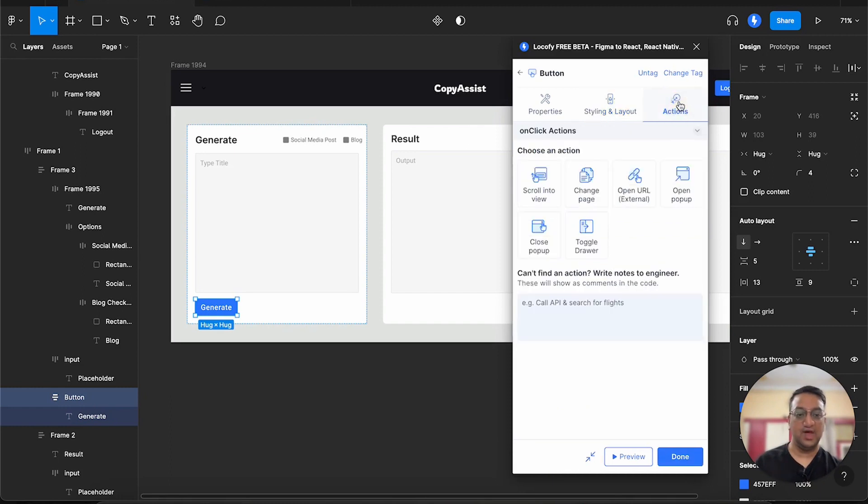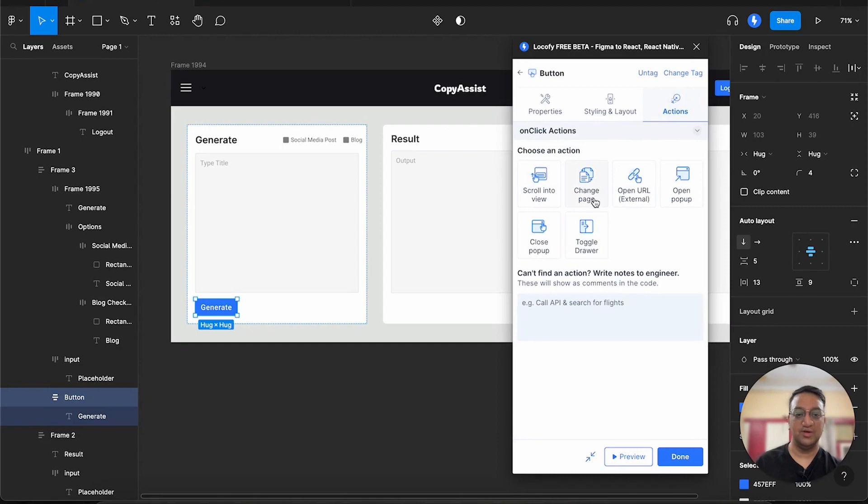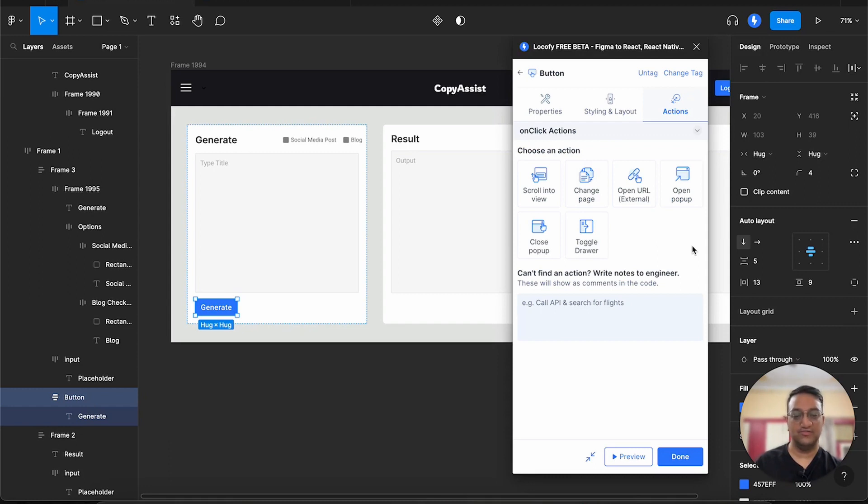And we can also customize the look and feel when somebody hovers it or presses it. Finally, we have the actions tab, which lets us configure some of the actions that you can see over here, such as open URL and change page whenever somebody clicks on the button. So this is how you can tag a button. Now let's go ahead and tag a few more elements.